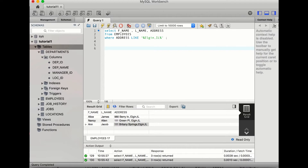After FROM, we add the condition using WHERE. The condition is the address: WHERE address LIKE, and the address value is 'Elgin, IL'. Whenever we are selecting something specific like a particular address, it will always come with LIKE, enclosed in percentage signs and inverted commas. The entire query ends with a semicolon.